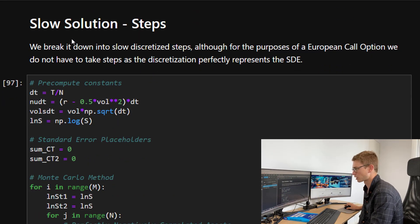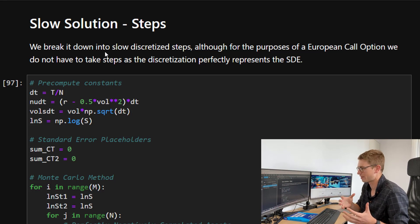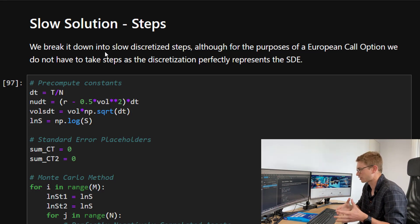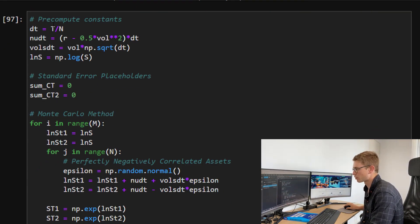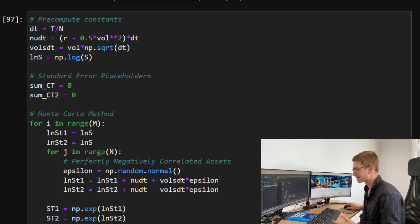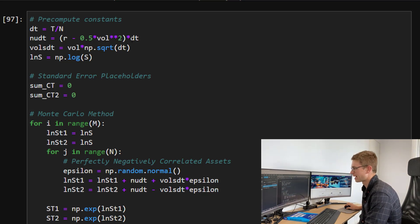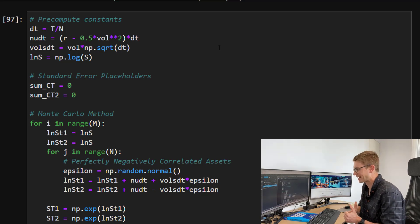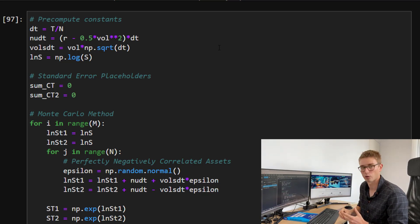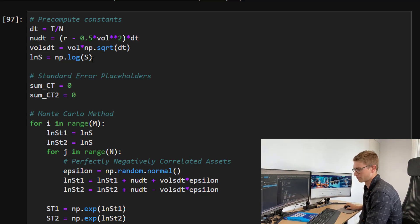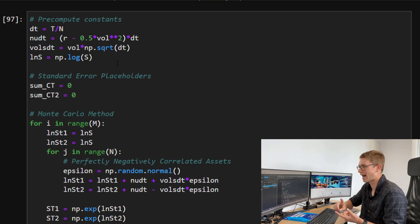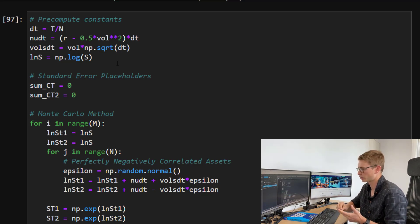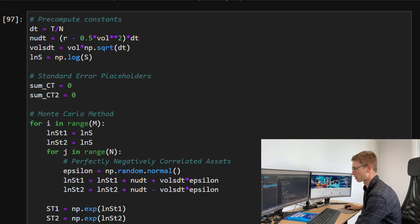So slow solution. We're going to break it down into the discretized steps, although we don't need to, because remember that the discretization for the Black-Scholes model is a perfect representation of that SDE. So we're going to pre-compute the constants, and that's the same as last week. dt is equal to the time divided by the number of time steps. We've got nudt, which is the drift term. So we've got r minus a half vol to the power of two times by the time step. We've got volsdt, which is just the volatility times by the square root of that time step. And then we've got the log of s, which is just the log of the stock price. Now remember we have, for this slow steps, we've got a standard error placeholders, where we're just going to add up the sum of those payoffs, and we're also going to add the sum of the squared payoff, the square of the payoff.